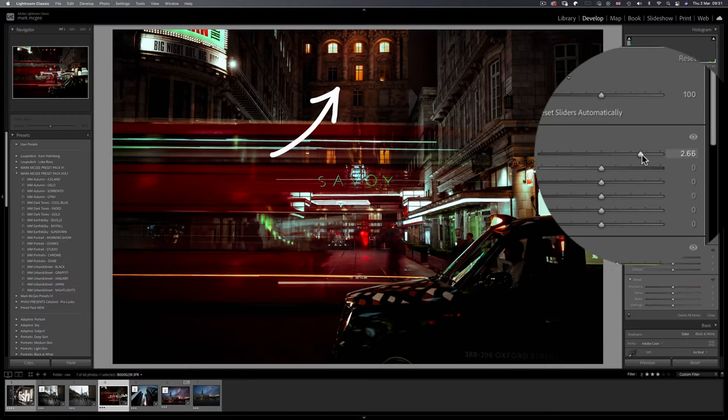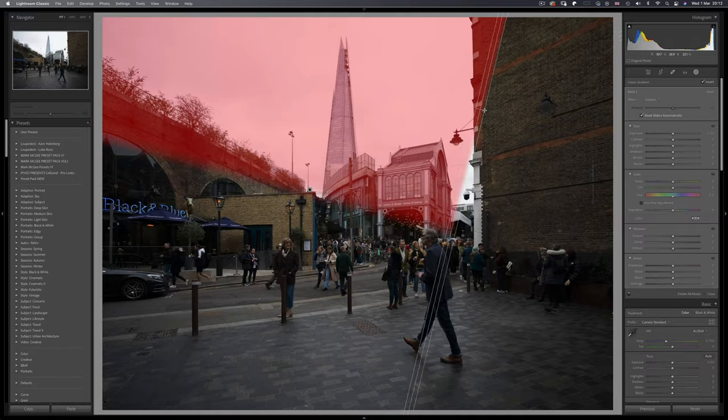Ever wondered what a 100 megapixel image looks like up close? What it's like to edit those images in Lightroom and how they differ from full-frame images in terms of dynamic range, noise in low light, and how Lightroom and Photoshop cope with the sheer size of these images? Let's find out.